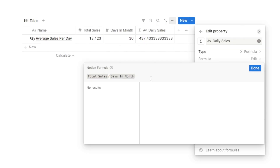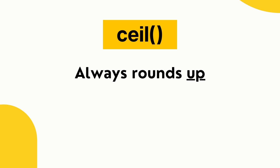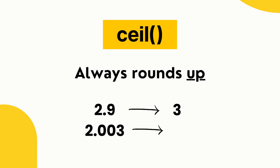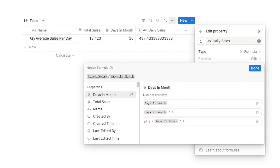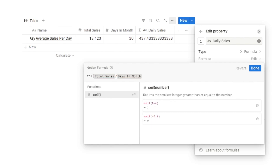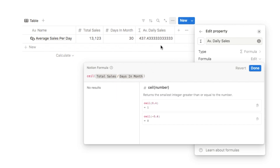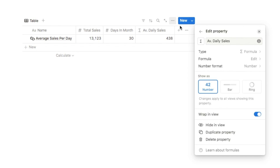The final function is ceil, which stands for ceiling, and it always rounds up. So 2.9 rounds up to 3, and even 2.003 rounds up to 3. To use it, type 'ceil', then open and close the parentheses with the formula inside. Our current number will be rounded up to 438, and clicking done confirms it.